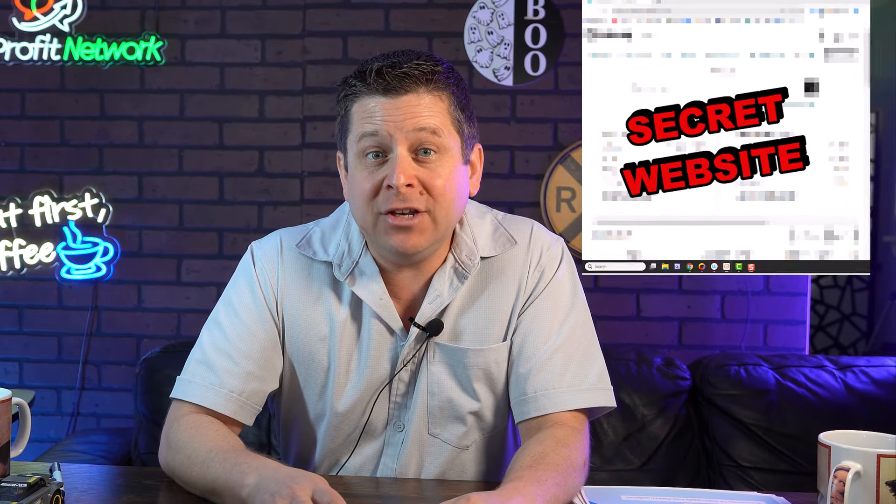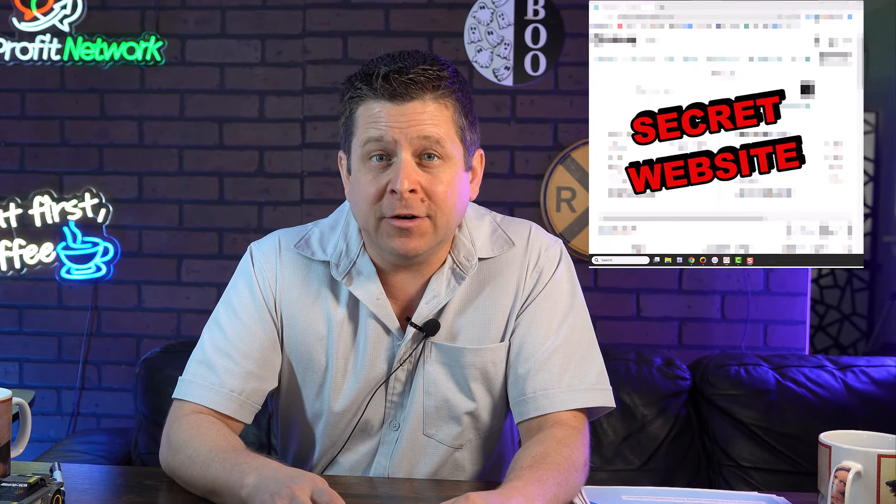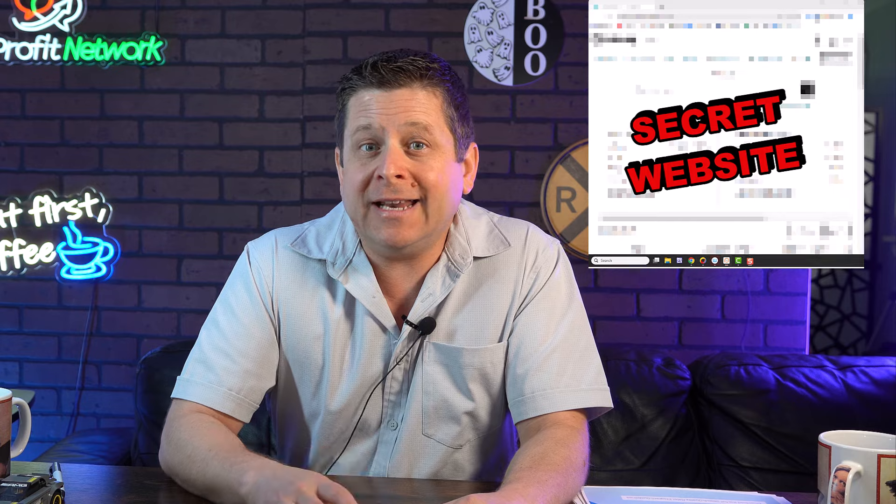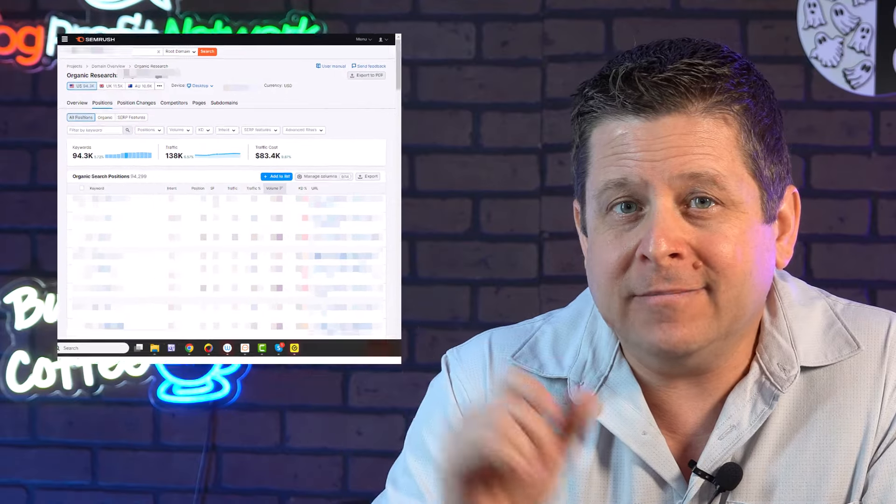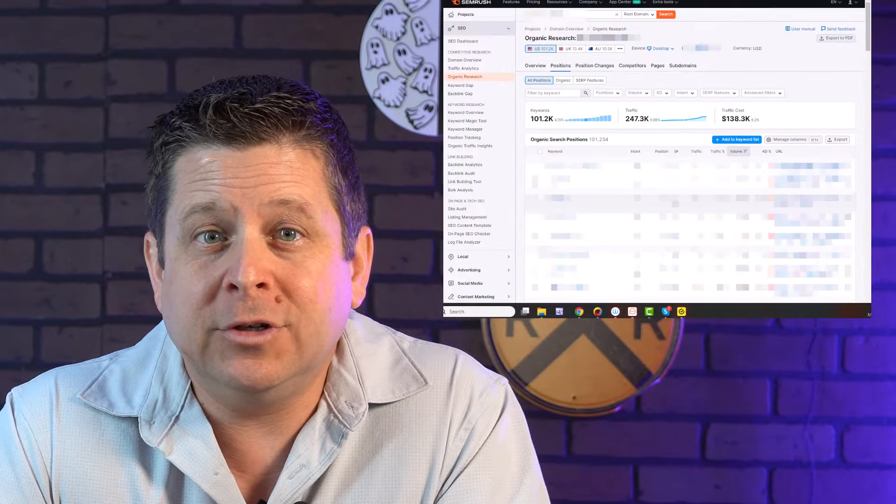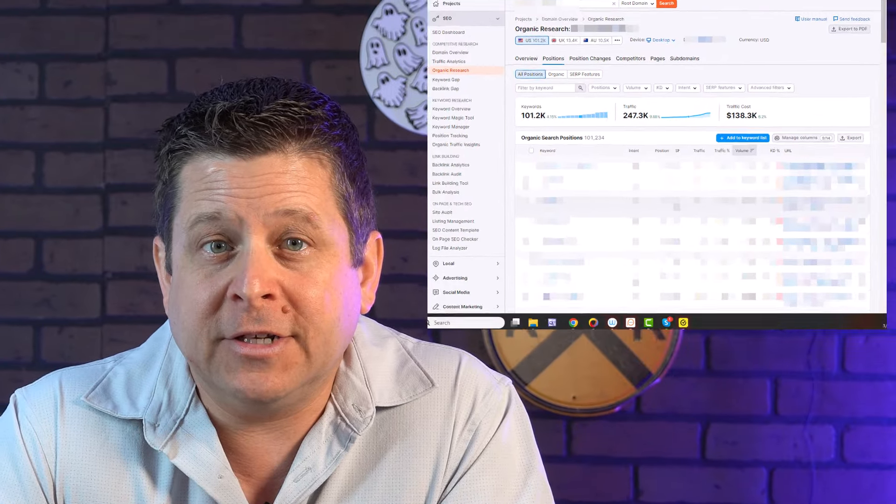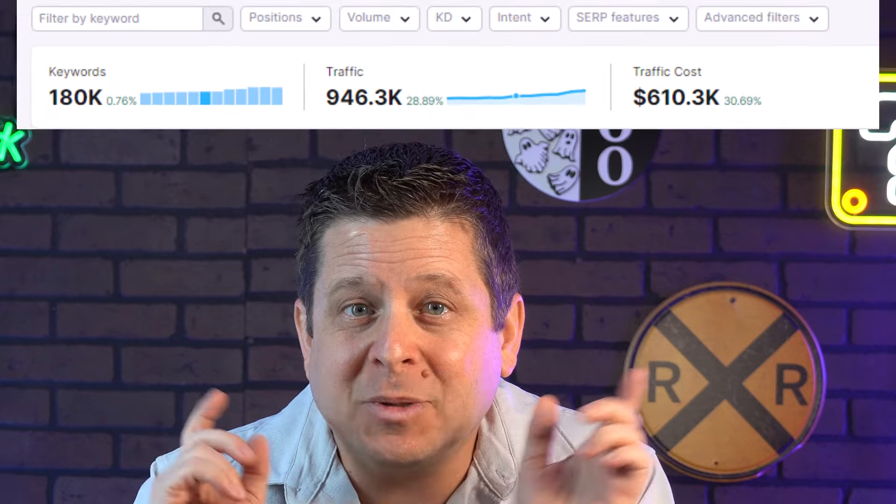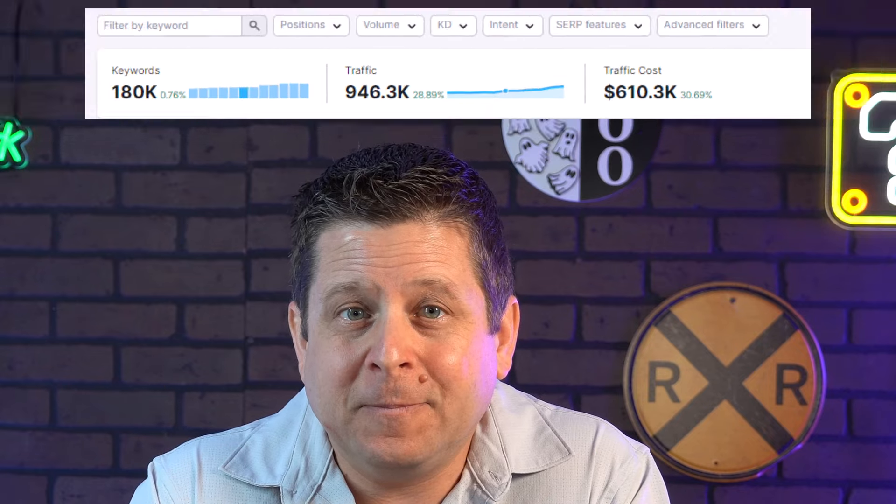Today, I'm going to show you a secret website that I've been using for years to find hidden niche markets, like this one here that makes over $80,000 a month, this one doing $136,000, and this one right here banking over $8 million a year.